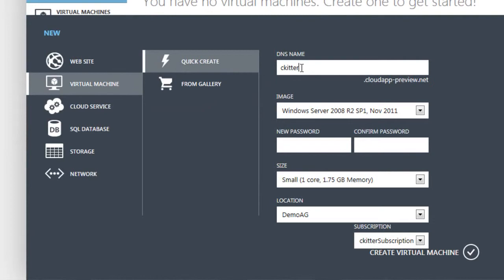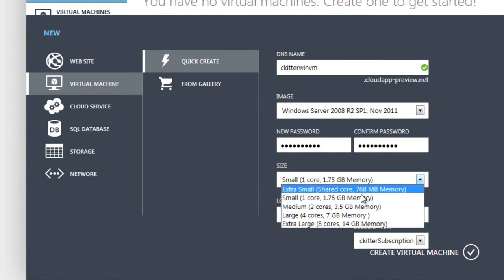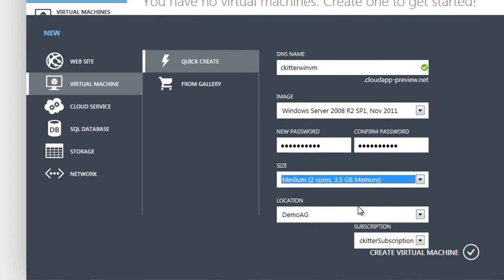We give our virtual machine a name, which will become its DNS name, as well as its friendly name. Select the image we'd like to use, a new administrator password, the size of the virtual machine, and the location.